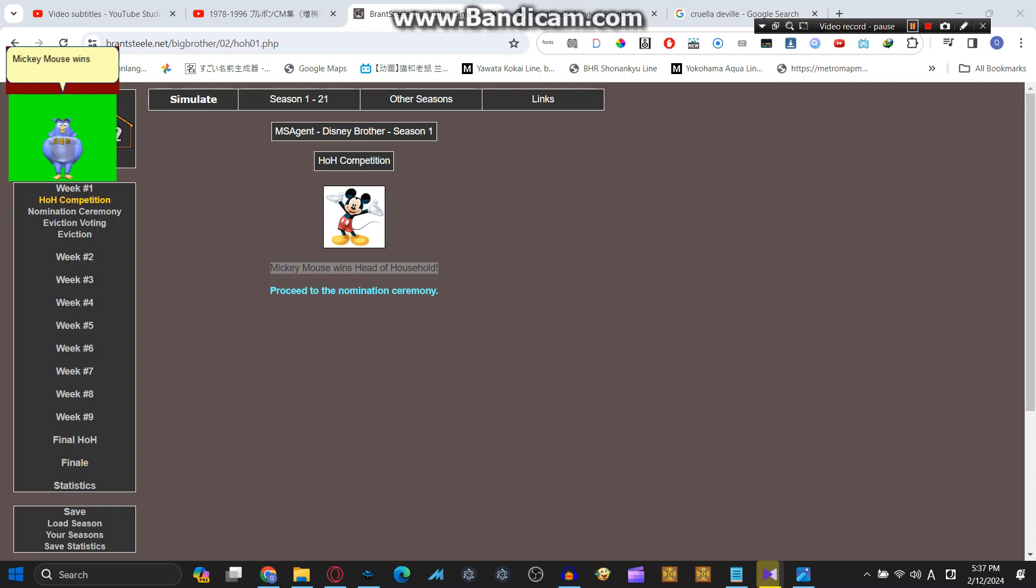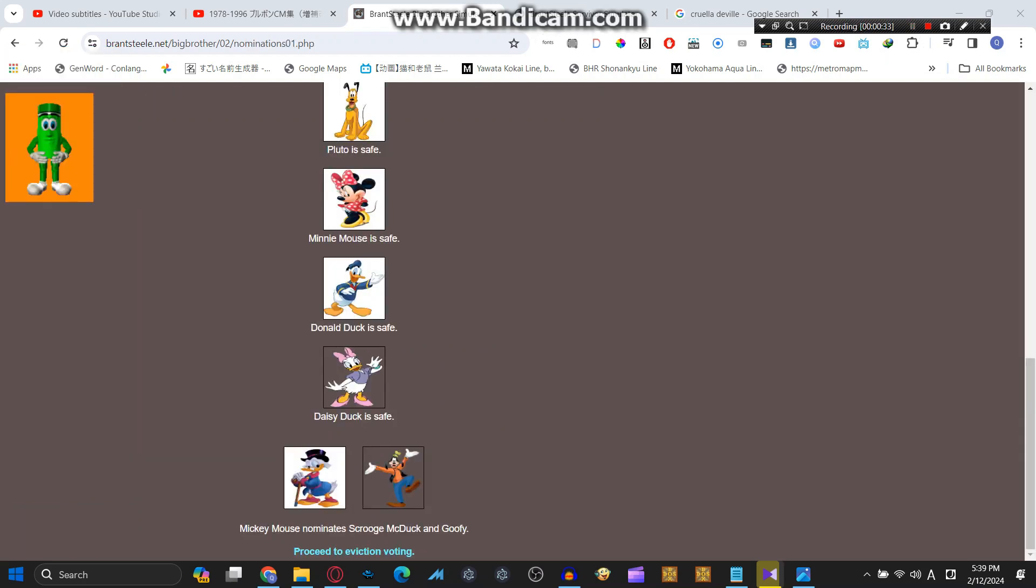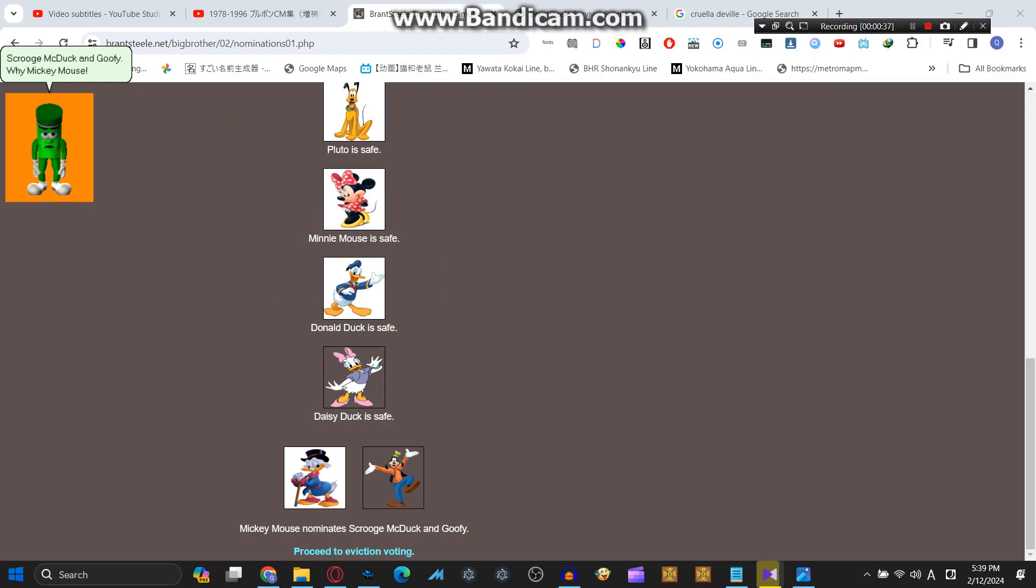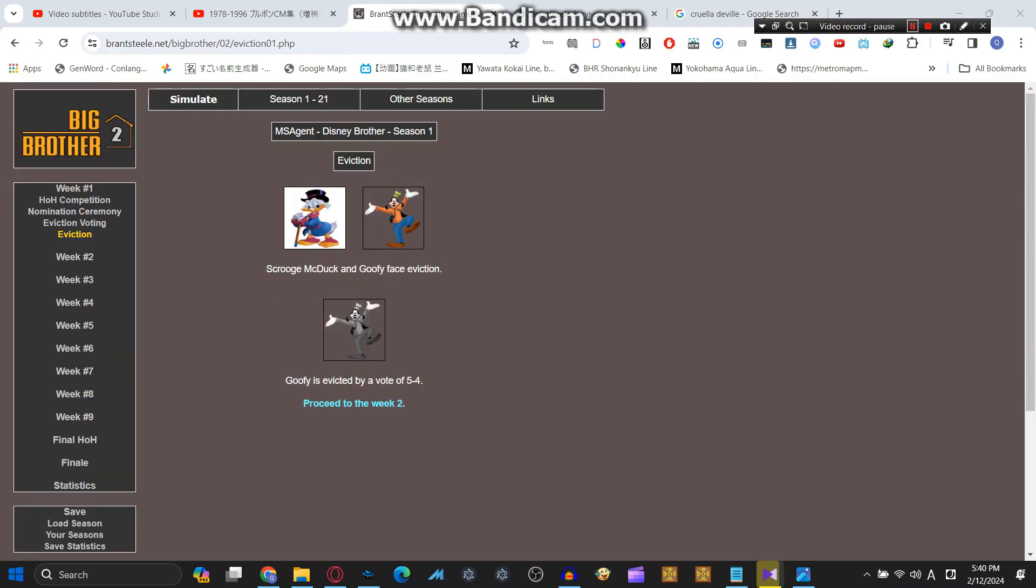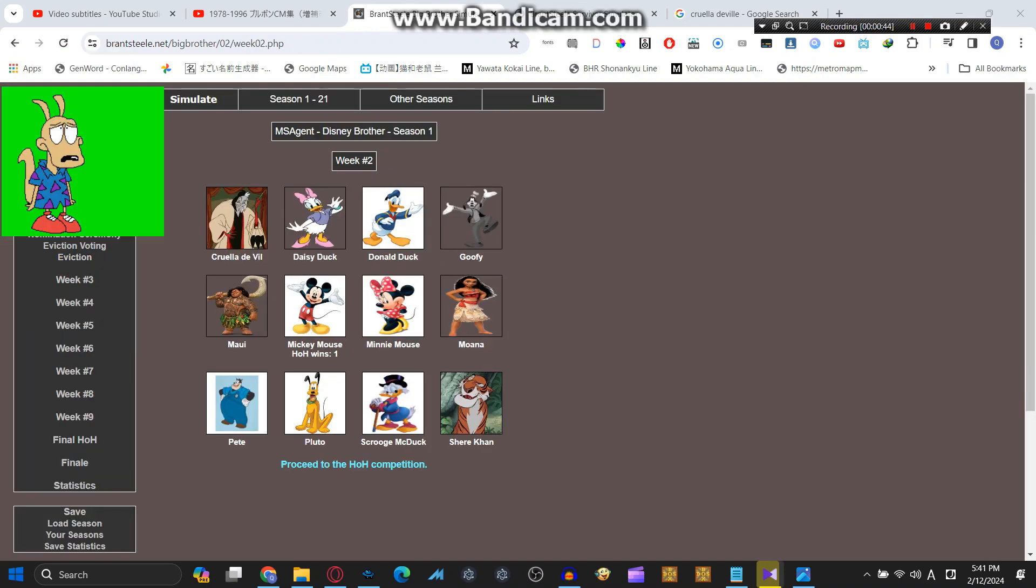Mickey Mouse wins Head of Household. We're off to a good start. Mickey Mouse nominates Scrooge McDuck and Goofy. Why, Mickey Mouse? You don't need to nominate Scrooge McDuck and Goofy for eviction.